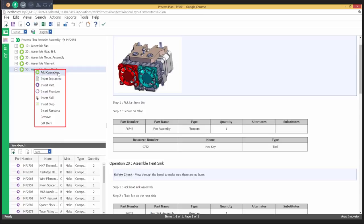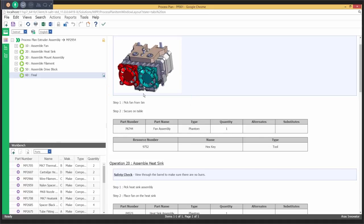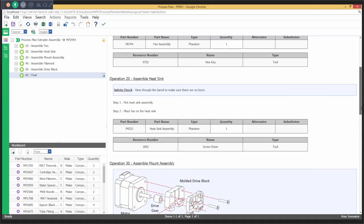Using synchronized views, users can concurrently author process plans, M-BOMs, and work instructions to improve efficiencies in managing manufacturing data and processes.